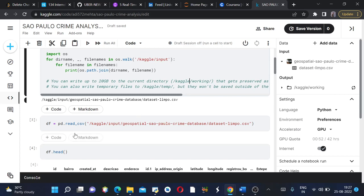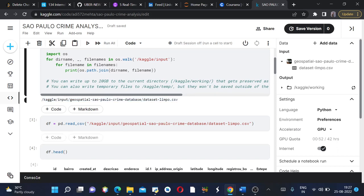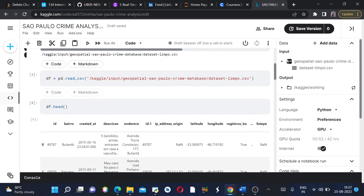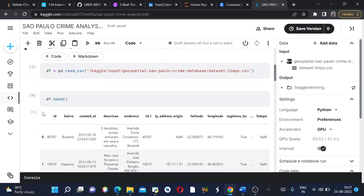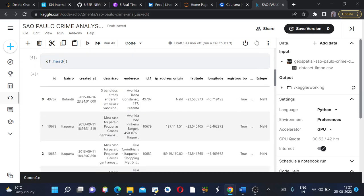Which is equals to pd dot read underscore CSV and I have just pasted this complete path of my CSV file. Then I want to see a glimpse of my database, how it looks like, how many rows it contains.